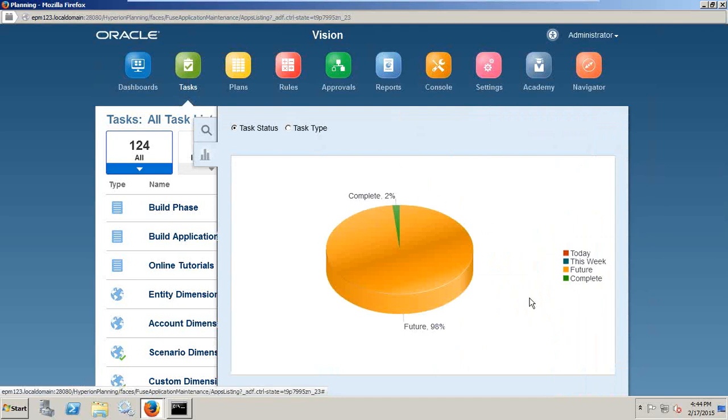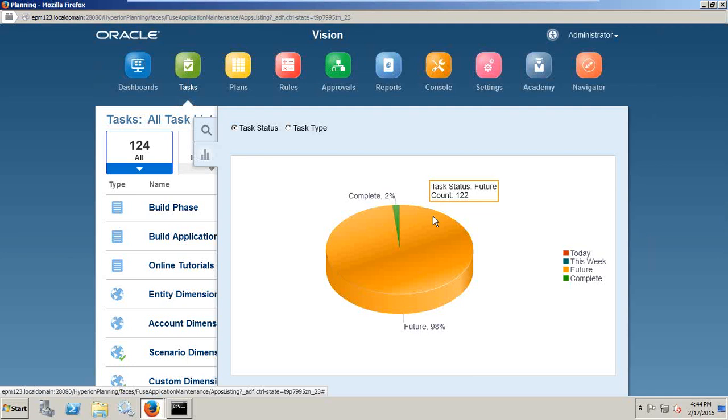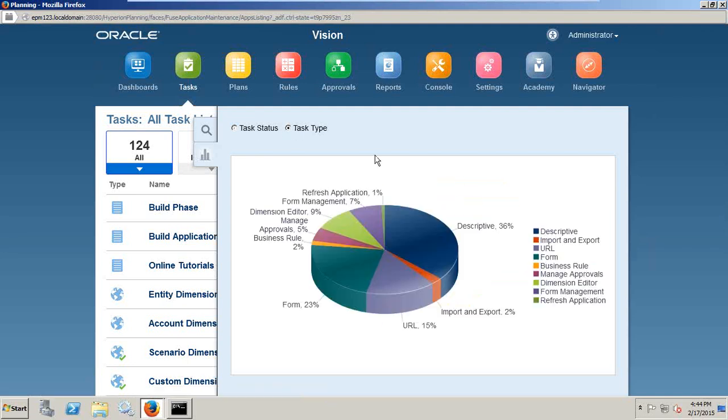Here I can see a pie chart which shows the number of tasks that are complete and the number of incomplete tasks. Again, click on task status and task type.